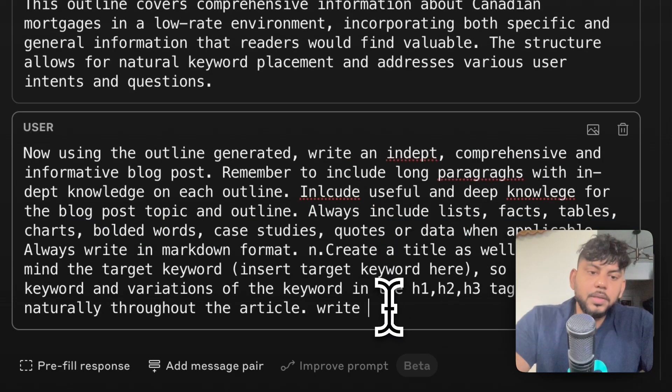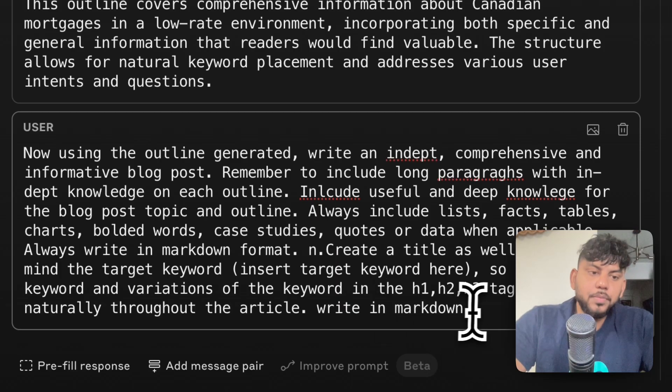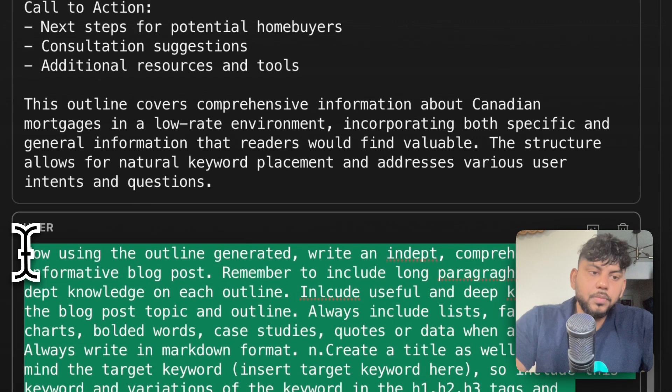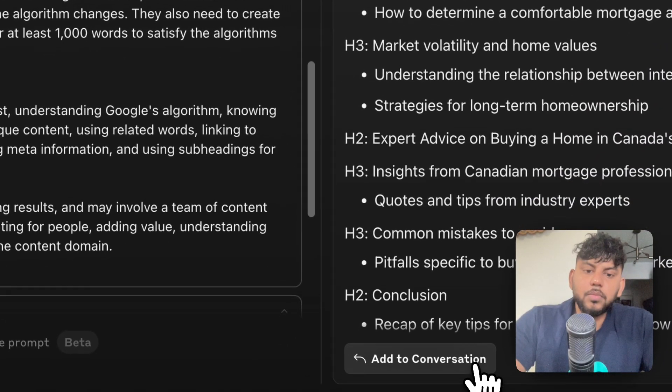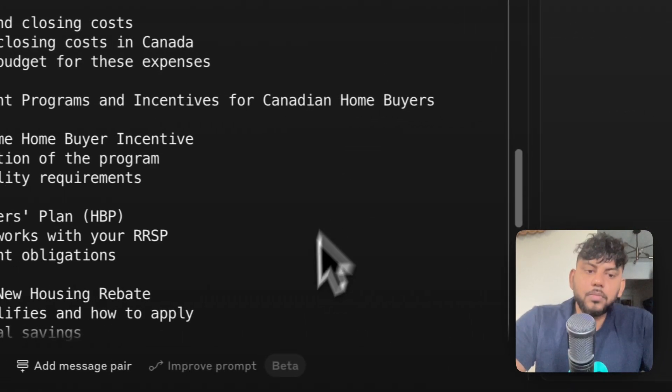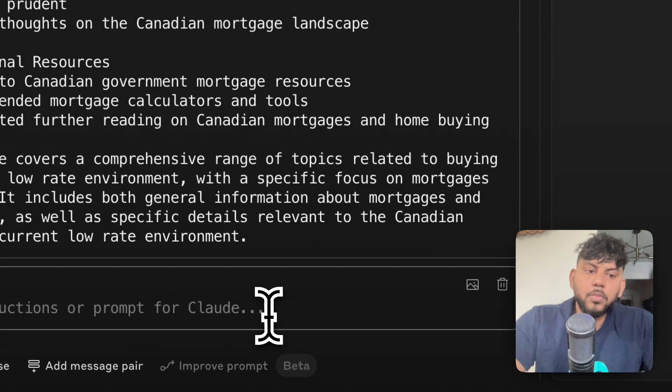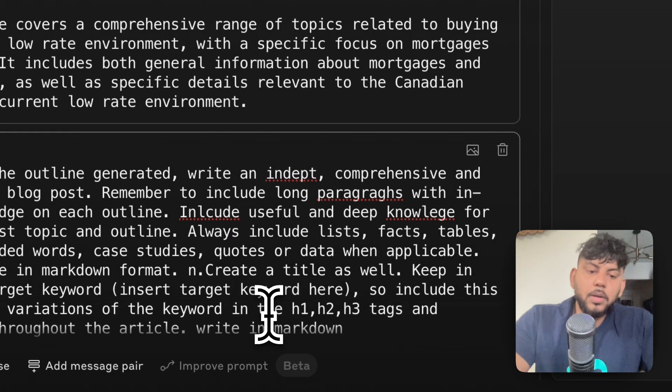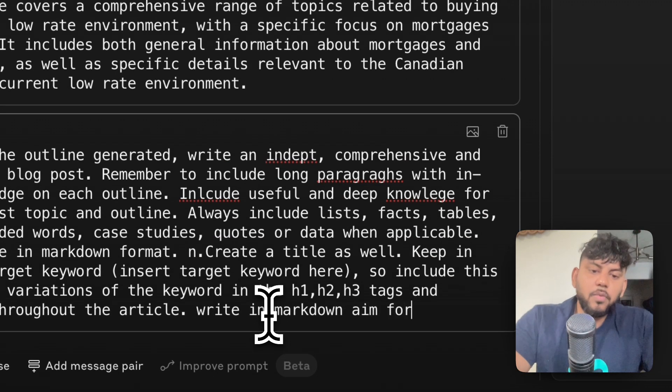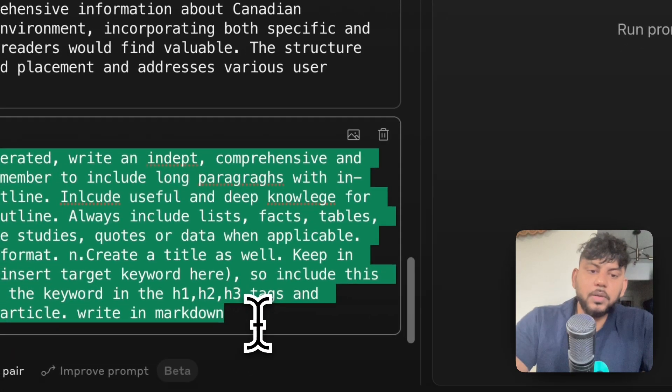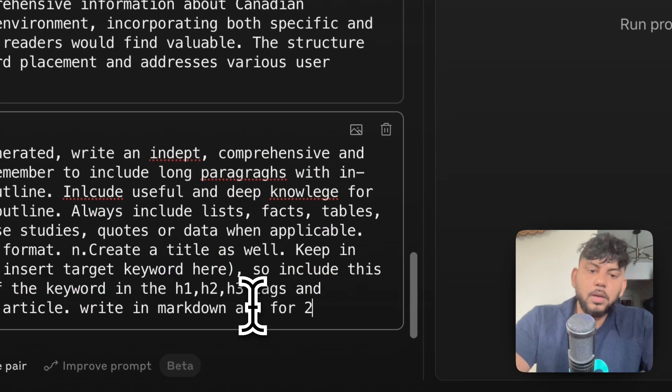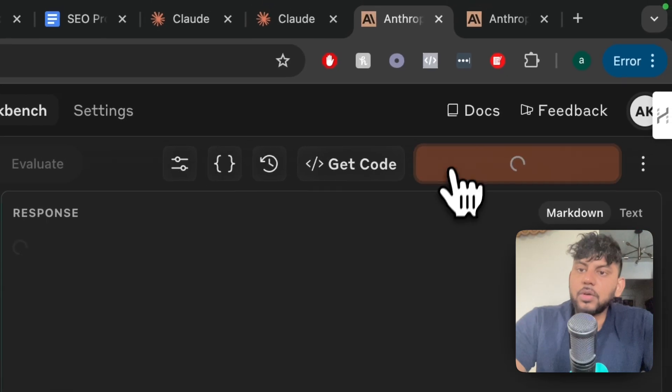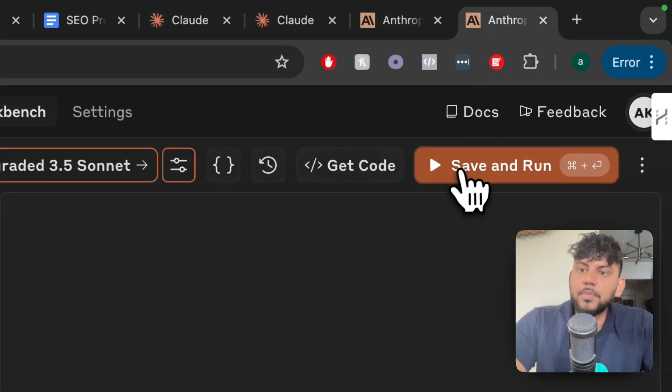Write in markdown. Aim for 2,000 words. So we're going to tell both of them to aim for 2,000 words, and then we're going to see which one of them actually follows the instructions that we give them.